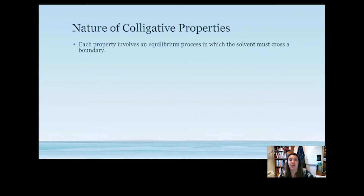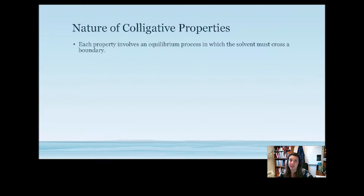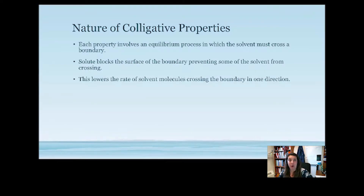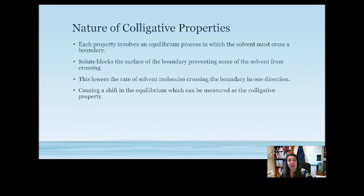When thinking about colligative properties, we always consider an equilibrium process where solvents must cross a boundary. In order to get from the liquid phase to the gas phase, a liquid particle must break the surface of the liquid. As we add a solute, it blocks the surface, preventing solvent molecules from crossing the boundary, lowering the rate of evaporation. This causes a shift in the equilibrium that can be measured as a colligative property.